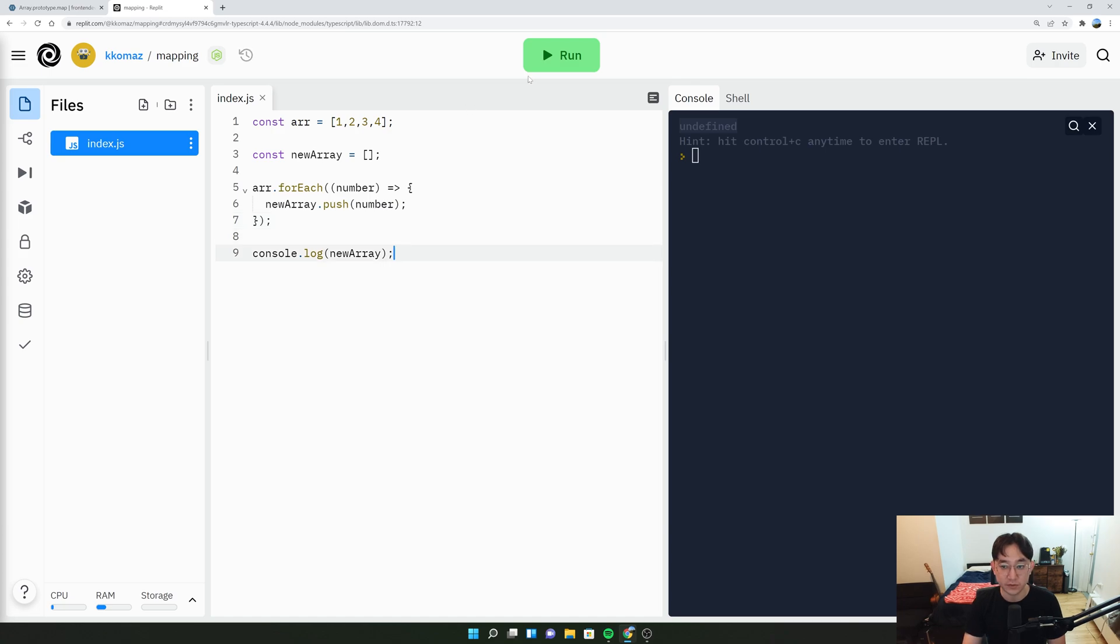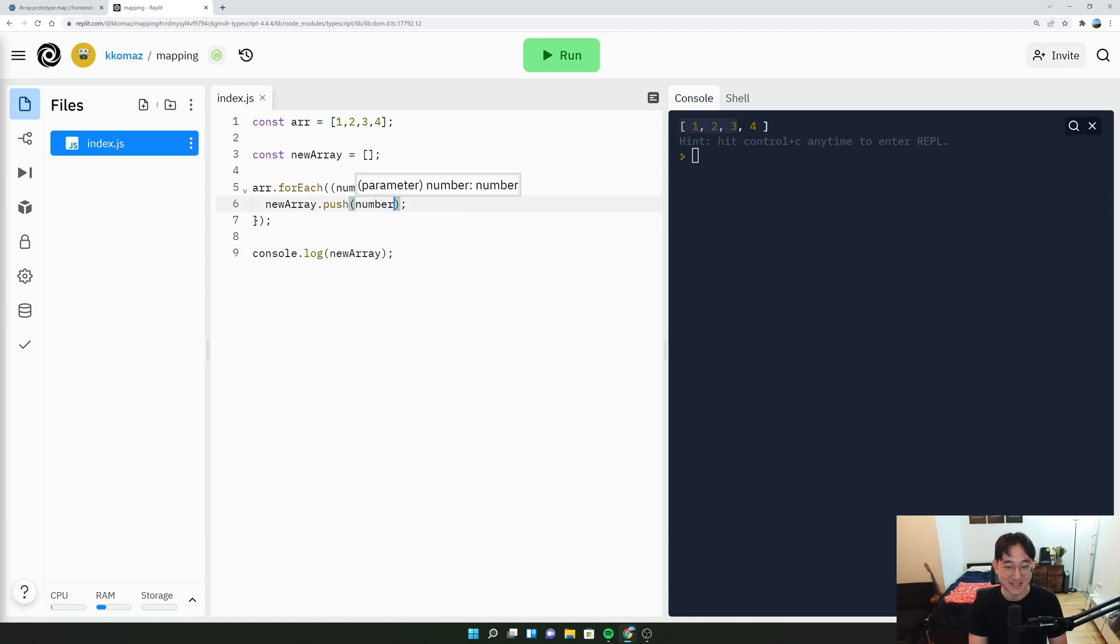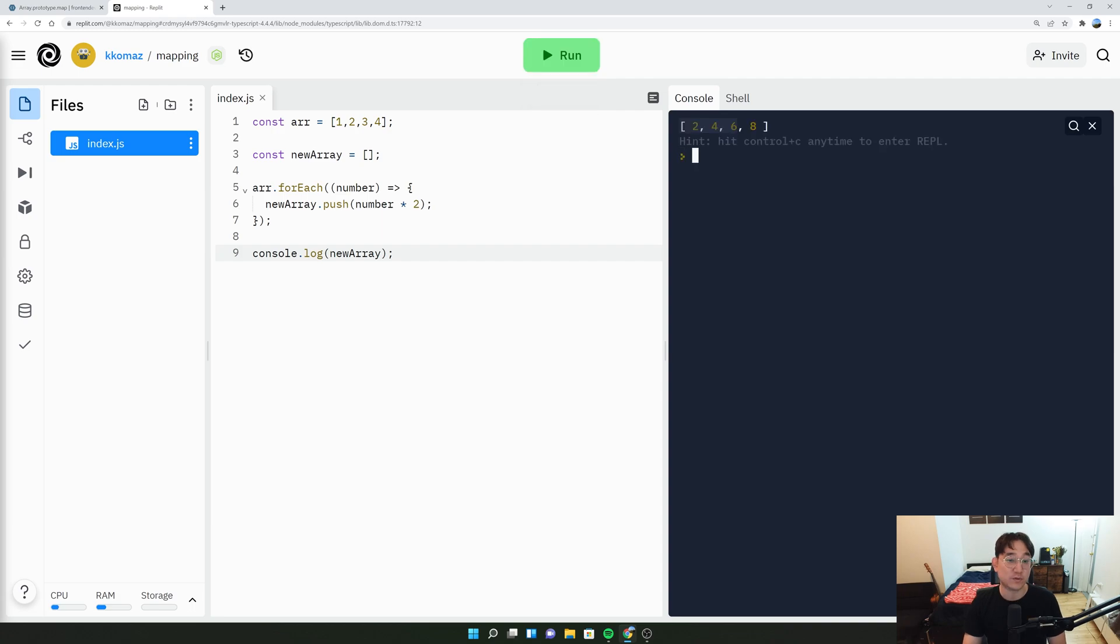And then we'll run that and it will be 1, 2, 3, 4. That's because I didn't multiply by two. So let's multiply by two. And it'll be 2, 4, 6, 8.